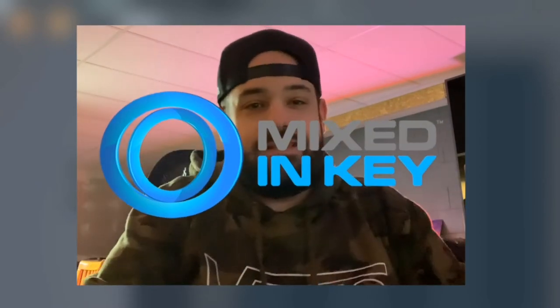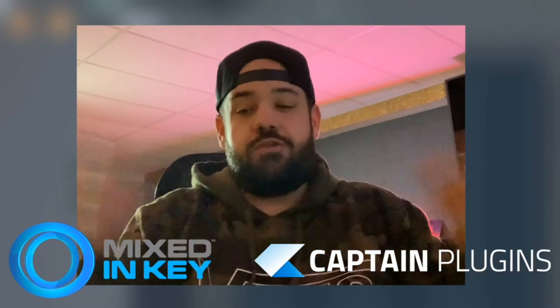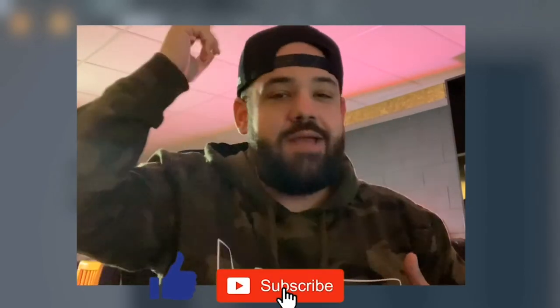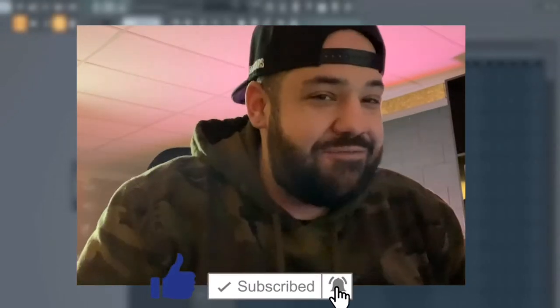What's good everybody? It's Lario back in the studio again. Today I'm just gonna cook up a beat from scratch. It's gonna be a pretty simple day, you guys can just watch my process. The homies at Mixed in Key sent me Captain Plugins. We're just gonna cook up from scratch using those plugins. So stay tuned all the way to the end, make sure you like, subscribe, comment and share this with a friend.